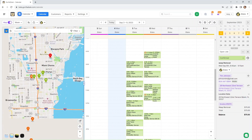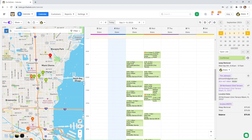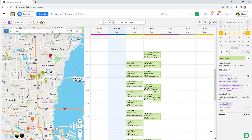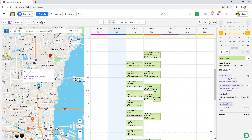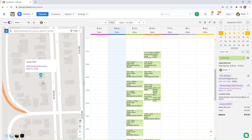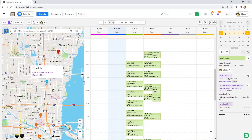The next one I'm going to show you will be the map search. Now you can simplify location management with our integrated map search feature. It facilitates location discovery and navigation by leveraging map data, making it easier to locate and manage your jobs. For example, you're going to search your customer in the search field inside the map. This customer has two locations, 6940 and 1201. When you click on that location, it will show you exactly where that is on the map.